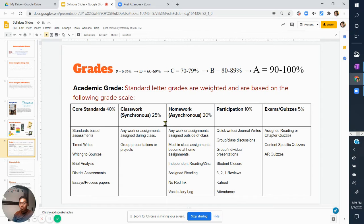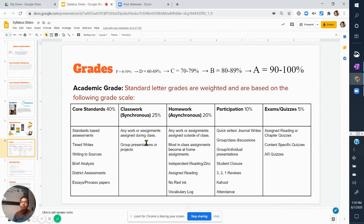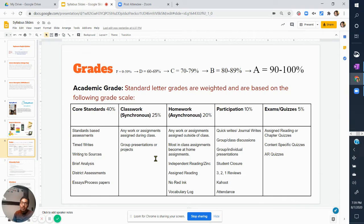Classwork or synchronous work is going to determine 25% of your grade. Any work assigned during class is considered synchronous work — meaning we are live and I am guiding you through a lesson in real time. There will also be a couple of group presentations or projects that you definitely need to make sure you get done.